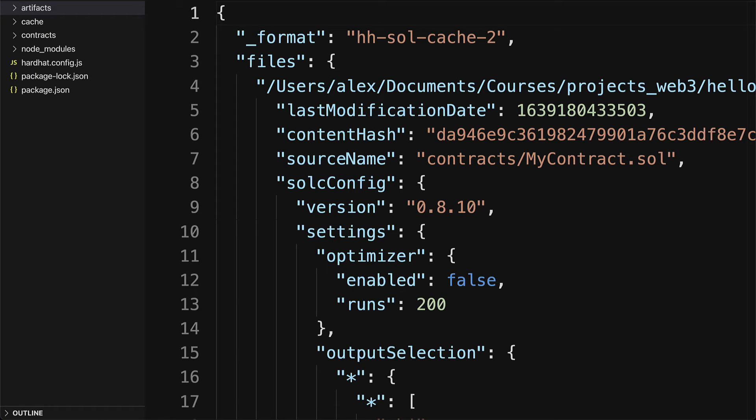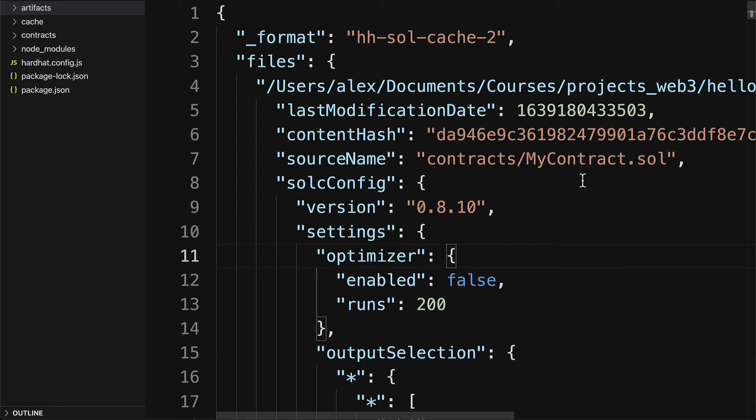Now that we have built and compiled our contract, we are going to build a test for the contract to make sure that it's working properly. Testing is recommended so that it's easier for you to ensure that everything is working as expected and easier for you to debug. We'll look at how to build a very simple test coming up in the next lecture.